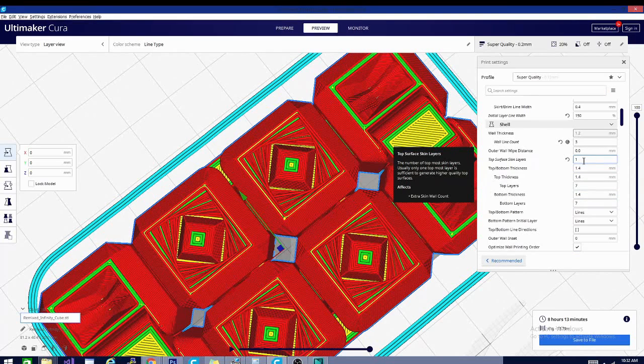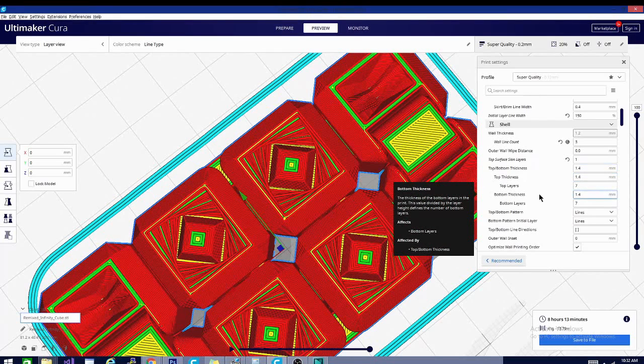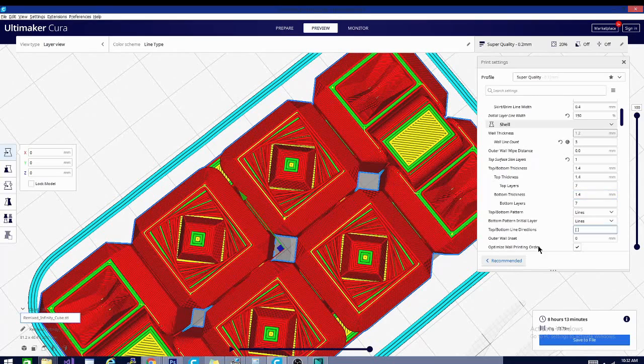At least one and you want to use that in conjunction with the ironing mode that we'll talk about later. For now all you really need to know is you want to make sure that you have a fair amount of surface layers on the top of your model so that the infill doesn't show through.